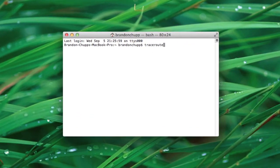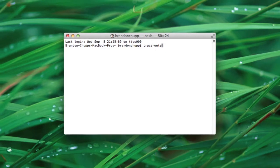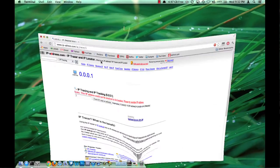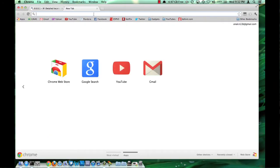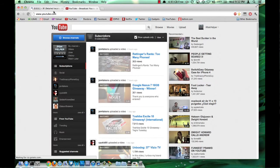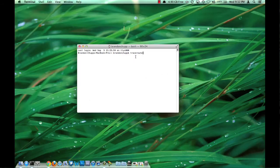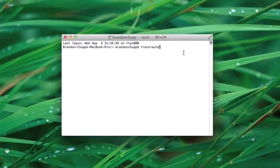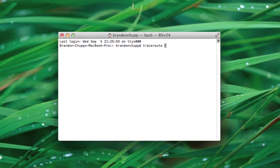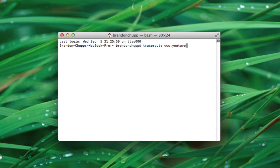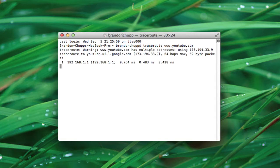traceroute. Now what we're going to need is an IP address, so go ahead and open a browser, get a new window, and let's go to YouTube.com. All you have to do is take the website and type traceroute, space, and then the URL, and then hit enter.